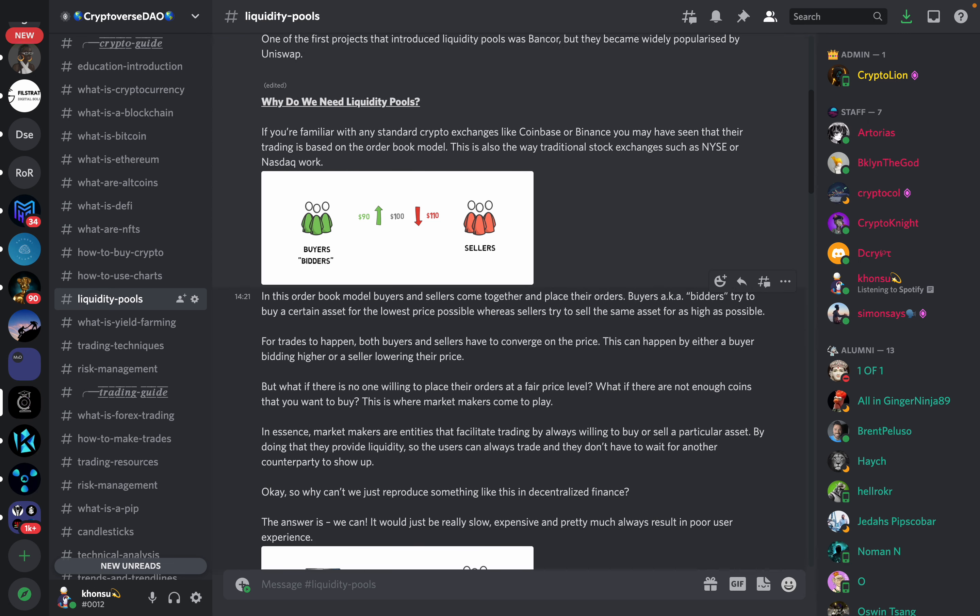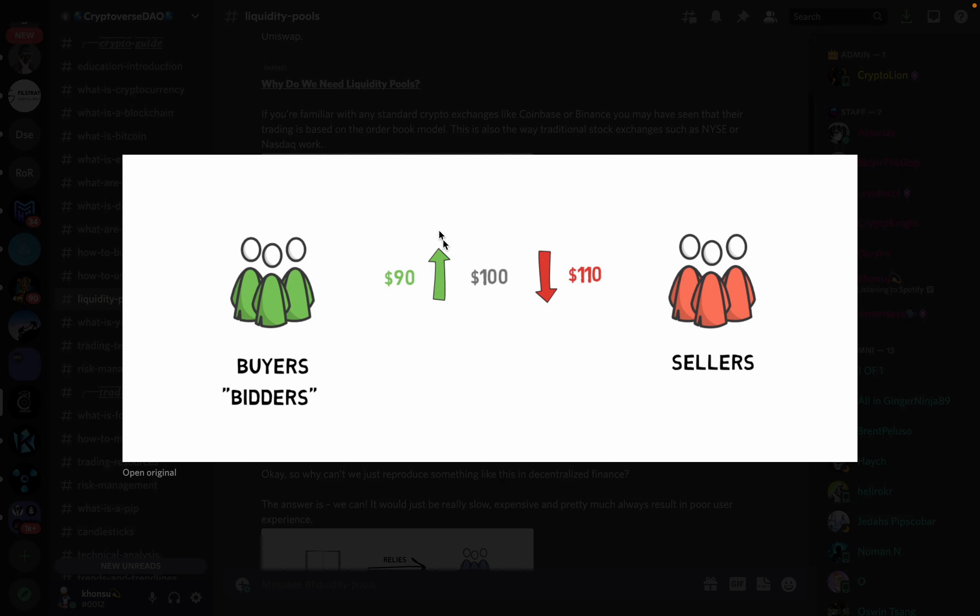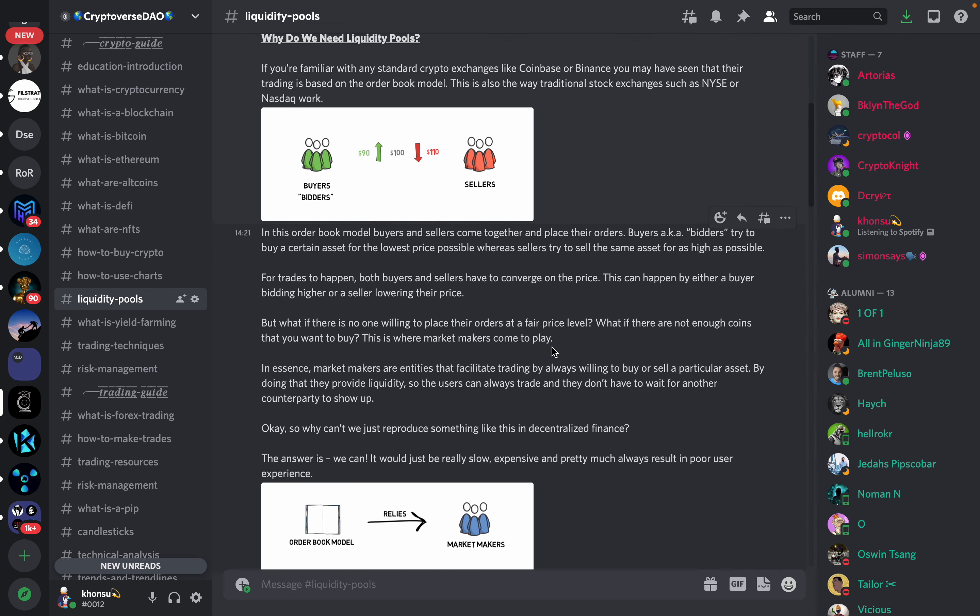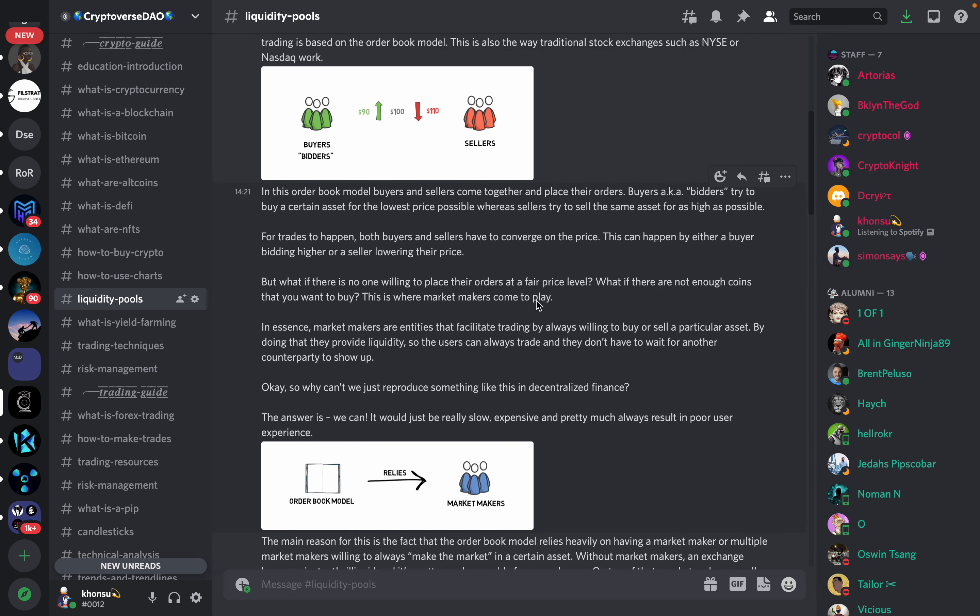So why do we need liquidity pools? If you're familiar with any standard crypto exchange like Coinbase or Binance you may have seen that their trading is based on the order book model. This is also the way traditional stock exchanges such as New York Stock Exchange or NASDAQ work. So you have buyers and sellers.